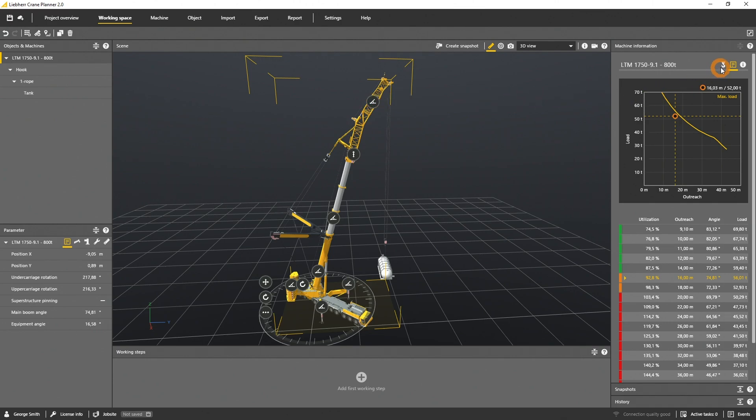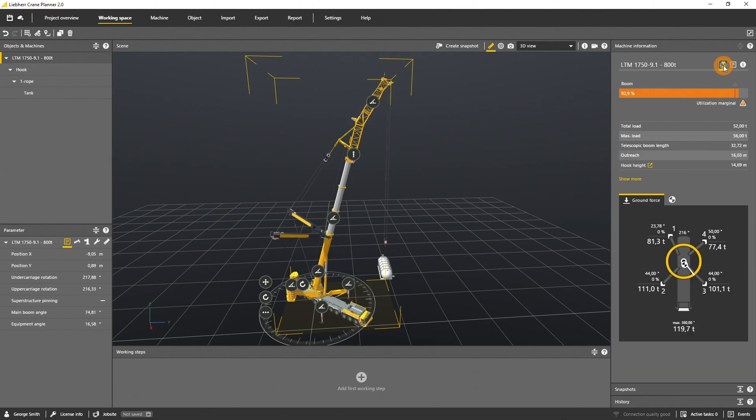Back to the main machine information tab. As the max load of an LTM is a consequence of a lot of conditions, we listed them here.